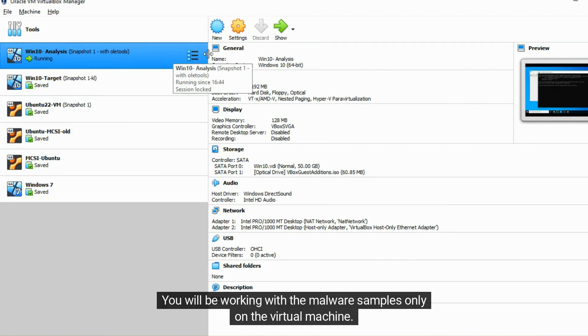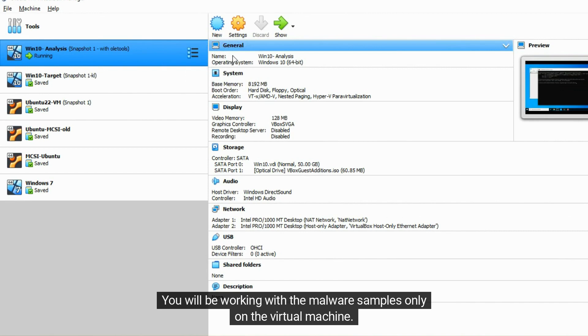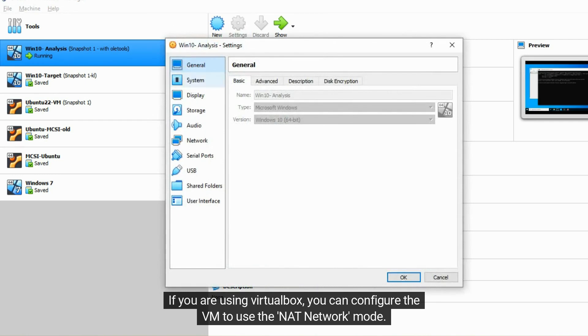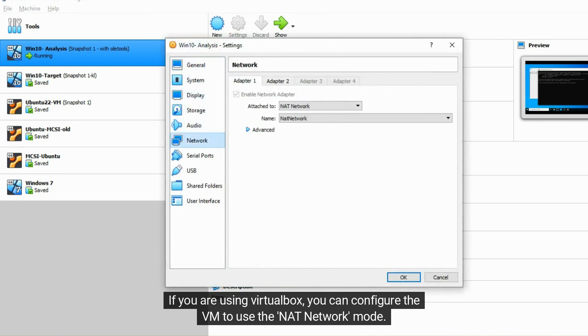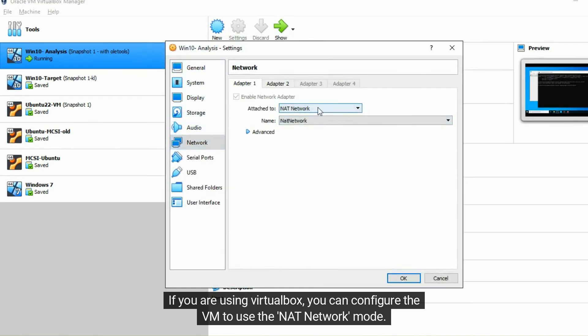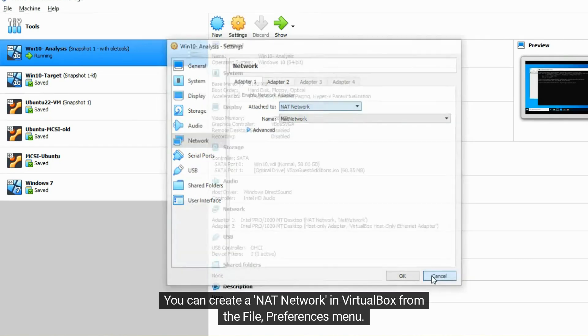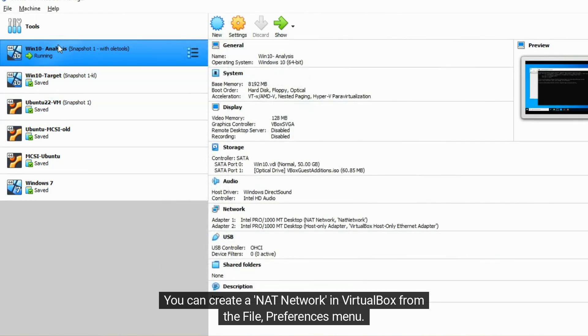You will be working with the malware samples only on the virtual machine. If you are using VirtualBox, you can configure the VM to use the NAT network mode. You can create a NAT network in VirtualBox from the file preferences menu.